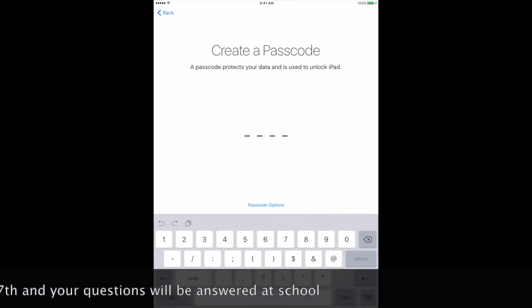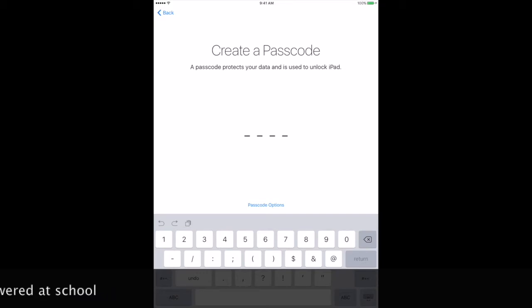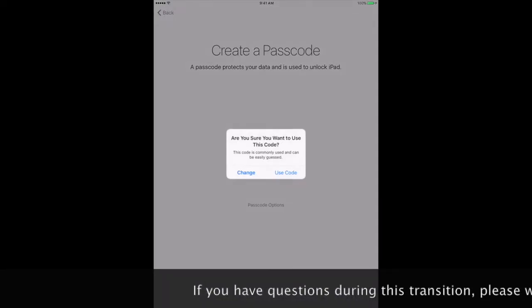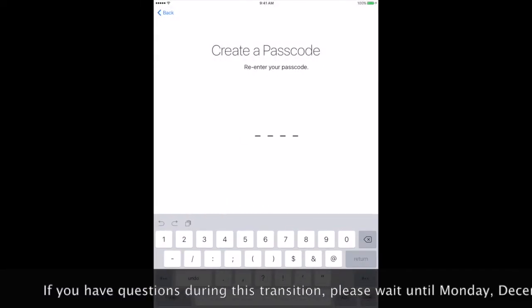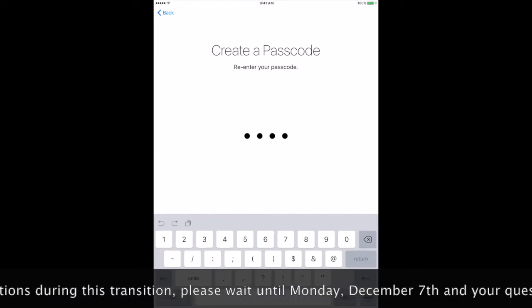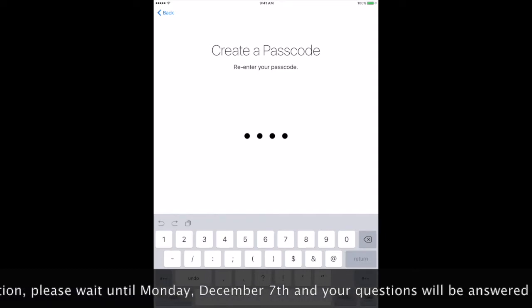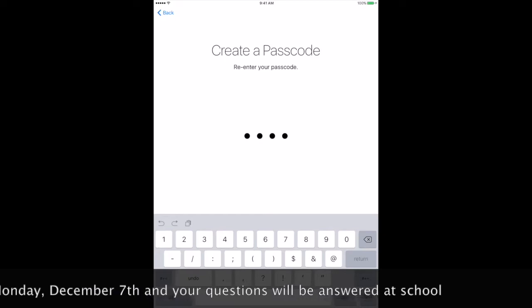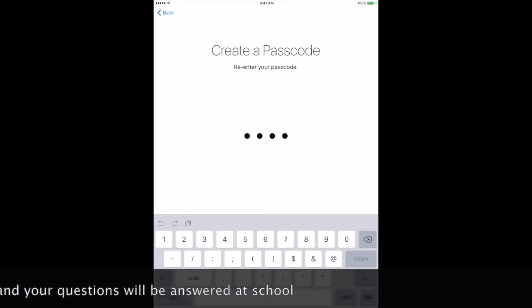Once you get to the Create a Passcode screen, you are going to enter in your passcode, the same passcode you had before. This is the last four digits of your student number. And you will enter it again, two times.